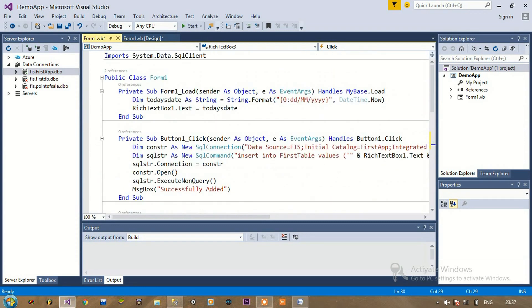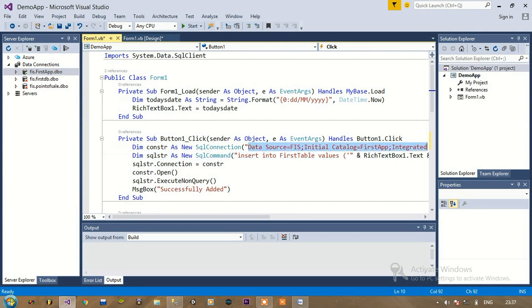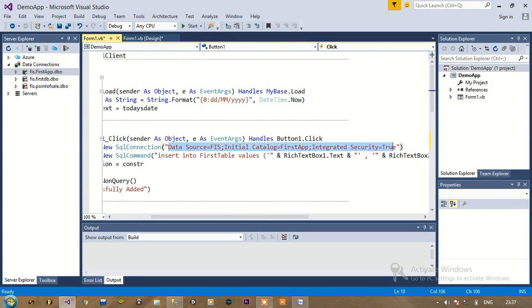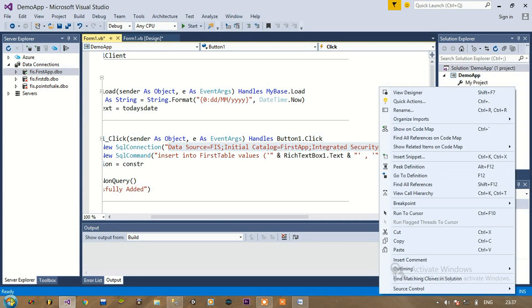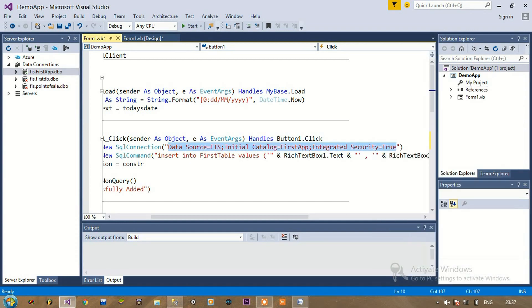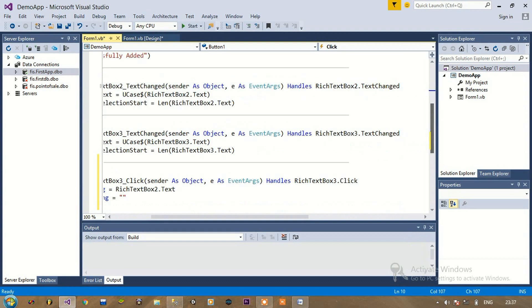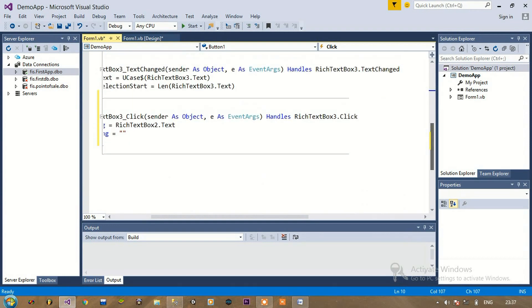I need to give the connection string again. I have already used this connection string before for the submit button, so I will copy it and paste it here.